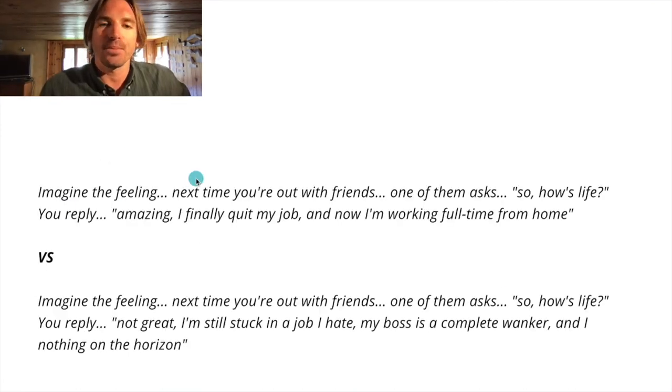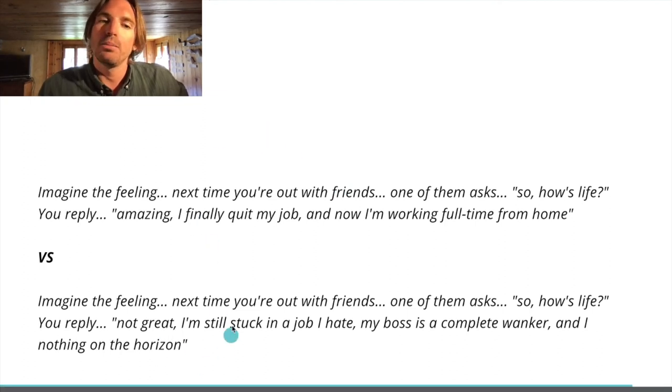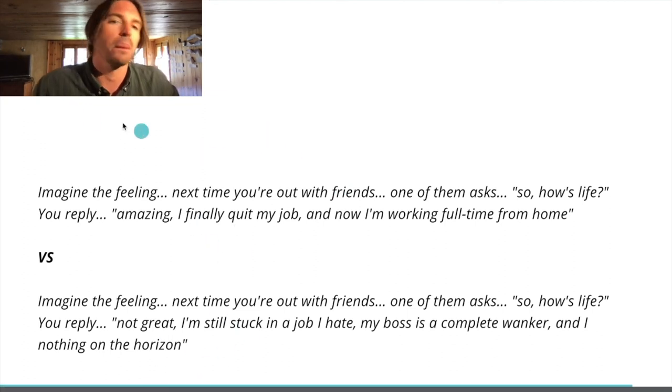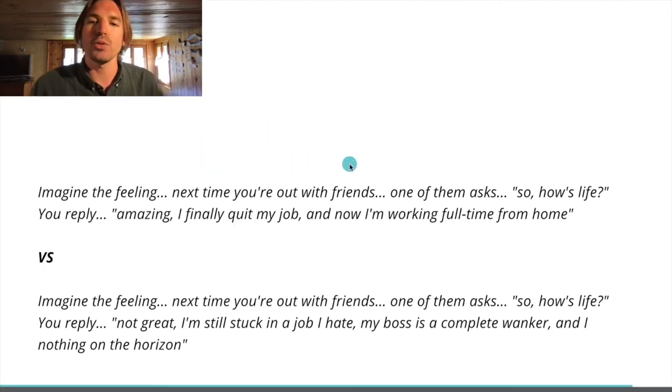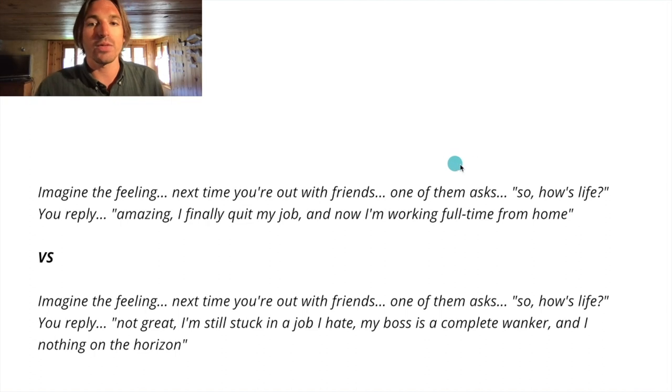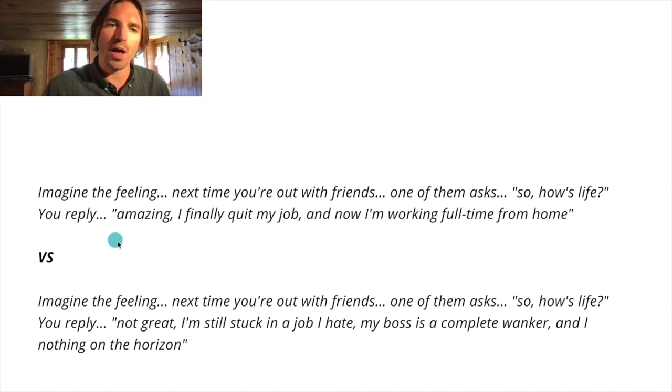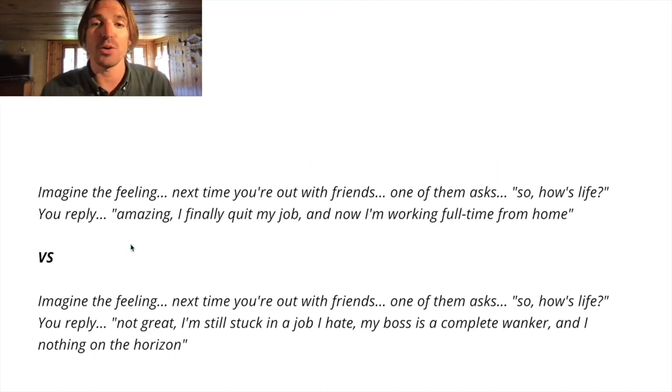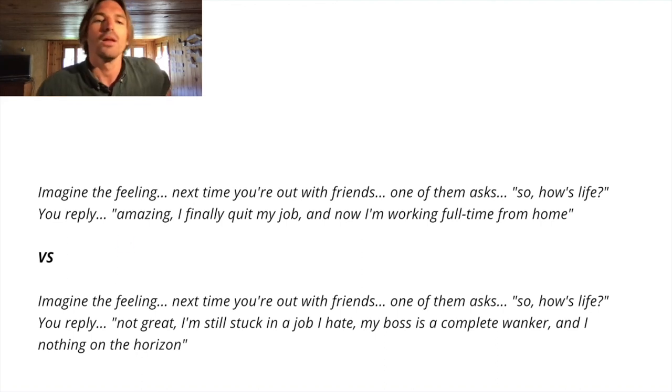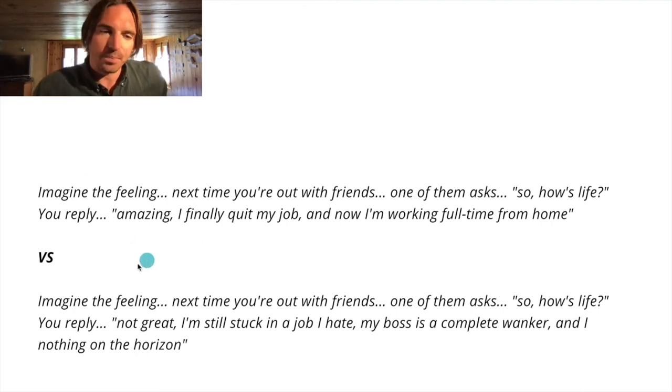Imagine the feeling. So the top one, by the way, positive, bottom one, negative. Imagine the feeling. Next time you're out with friends, one of them asks, so how's life? And you reply, amazing, you know, I finally quit my job and now I'm working full time from home. So that would be positive pacing.